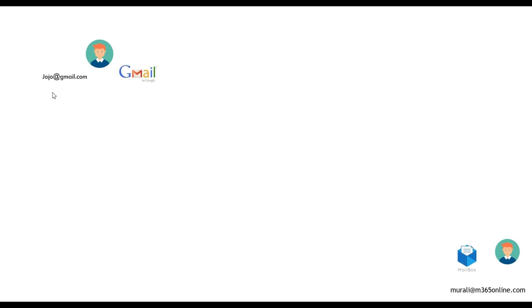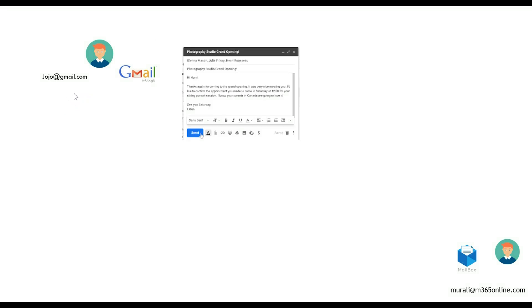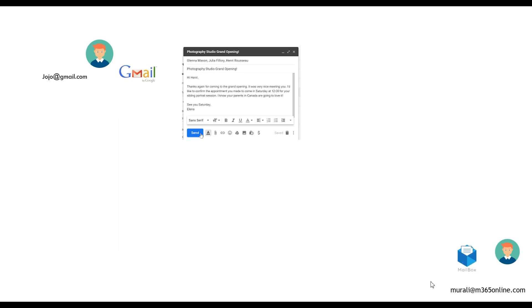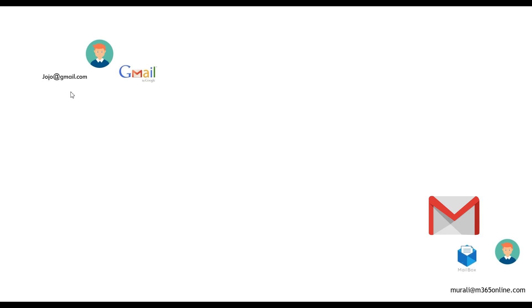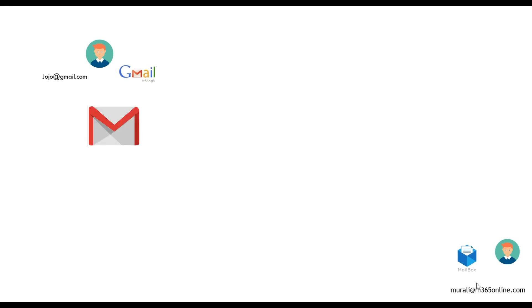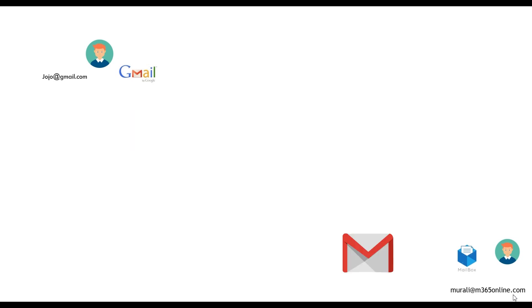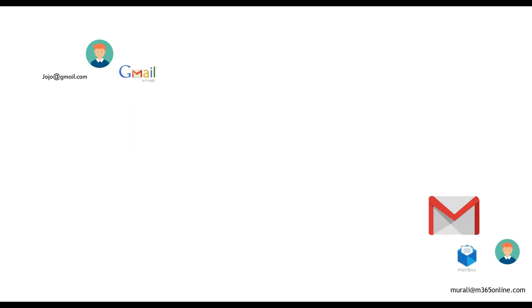Jojo has got an account in gmail.com and he wants to compose a mail and send it to murally at m365only.com, whose account is in Exchange Online. He composes a mail in his Gmail account and sends it to m365only.com which is in Exchange Online. So let us check how this mail flows step by step.